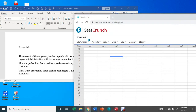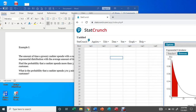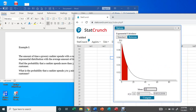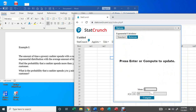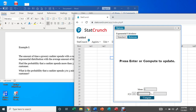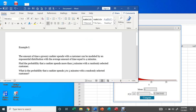We go to Stats, then Calculators, and choose Exponential. We enter the mean as four minutes, since the cashier spends four minutes on average with the customer. We select 'greater than five minutes' and hit Compute. The probability that a cashier spends more than five minutes with a randomly selected customer is 0.286.